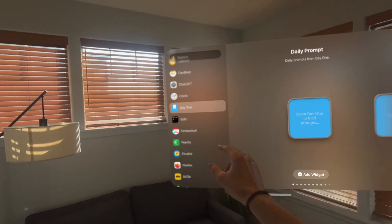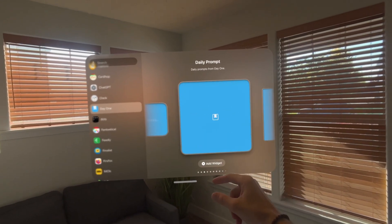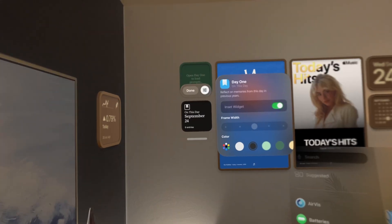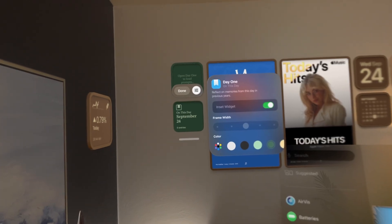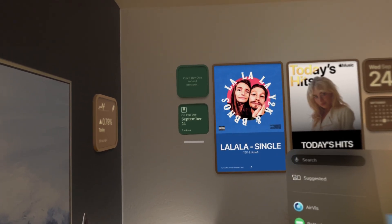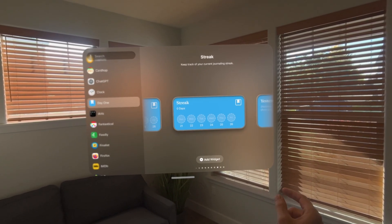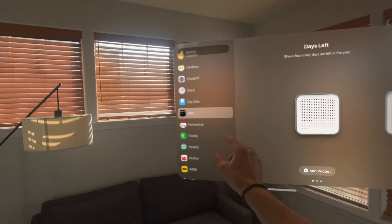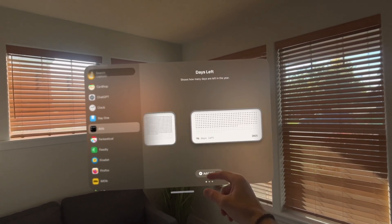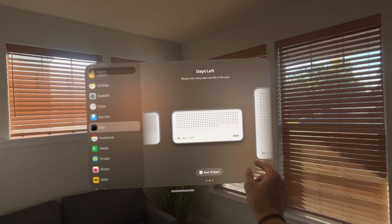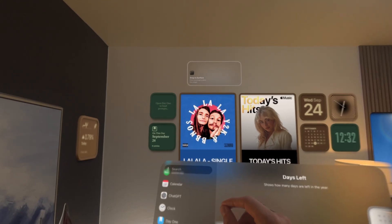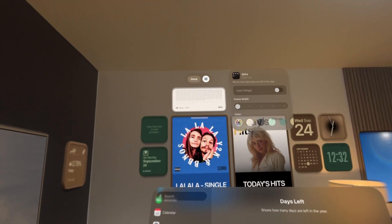Day One is a journaling app that has a widget, so you can put widgets on your wall to prompt you to write your journal or see memories from different entries. You can also look at your journaling streak. Another widget is called Dots, and this one is meant to be a motivator to show you exactly how many days are left in the year. You can place this on your wall and change the colors.